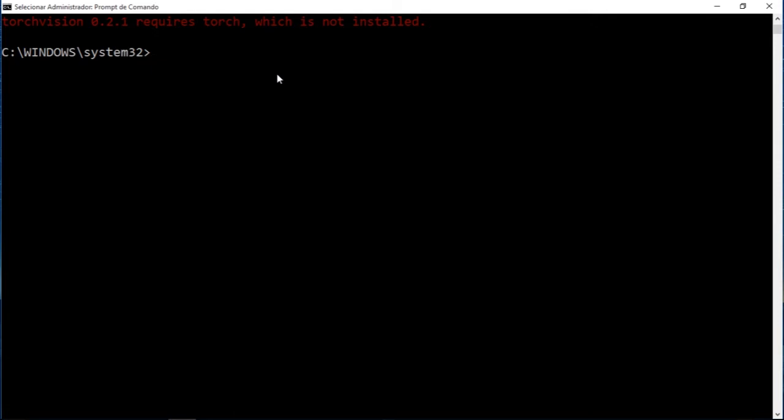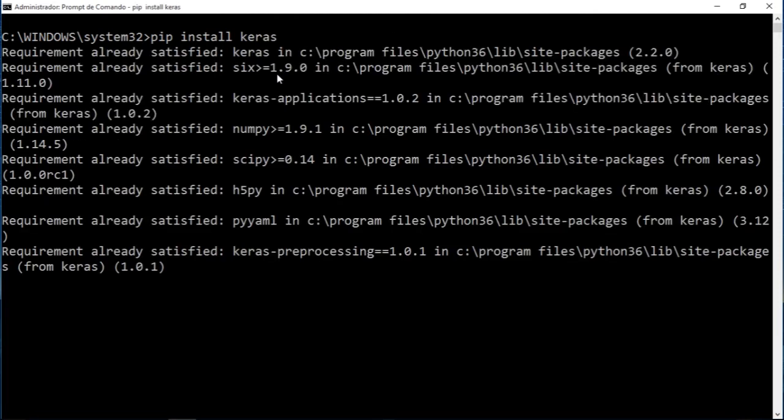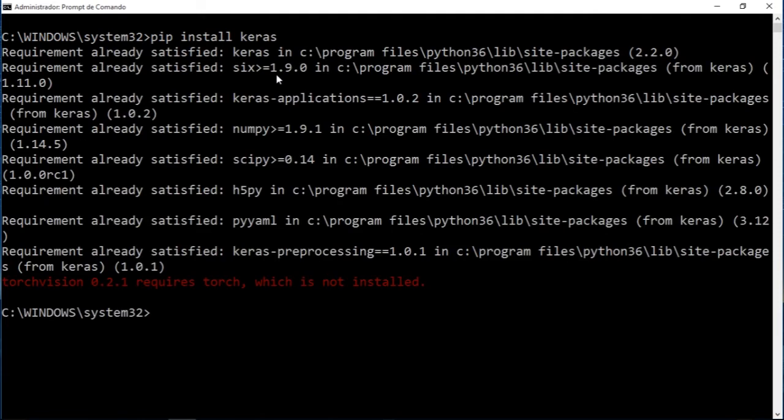To install Keras, you just type 'pip install keras'. If I do that, I'm going to see that I already have the latest version, which is—let me see—version 2.2, I think. Yeah.